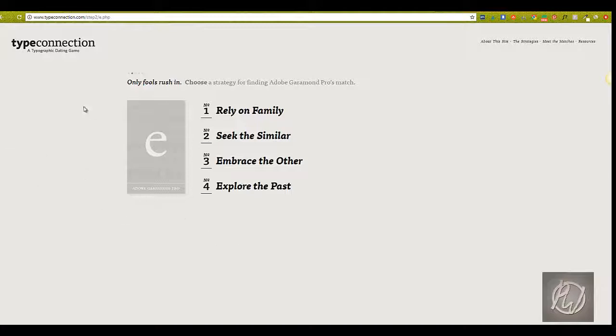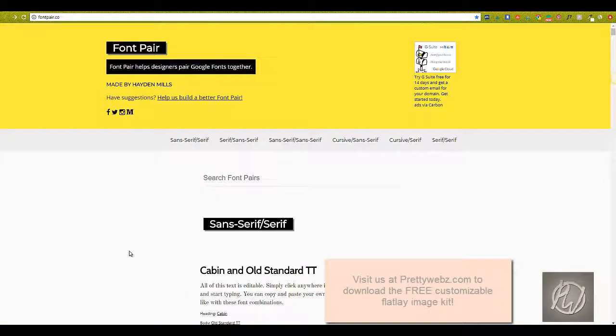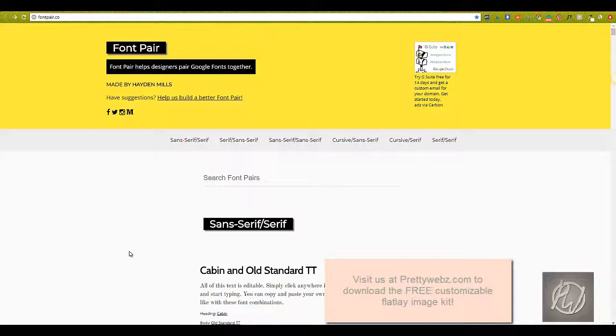The second resource I wanted to show you is Font Pair. Font Pair is a resource for pairing Google fonts. It has a more specific breakdown than you would find on Google Fonts. Google Fonts is huge and it can be daunting sometimes to sift through all of that.